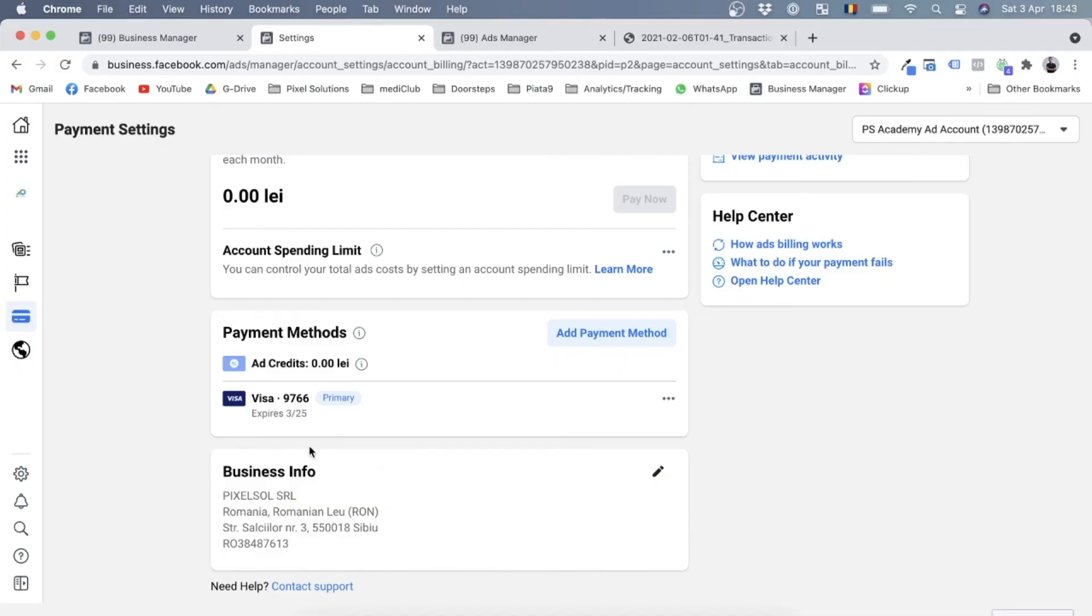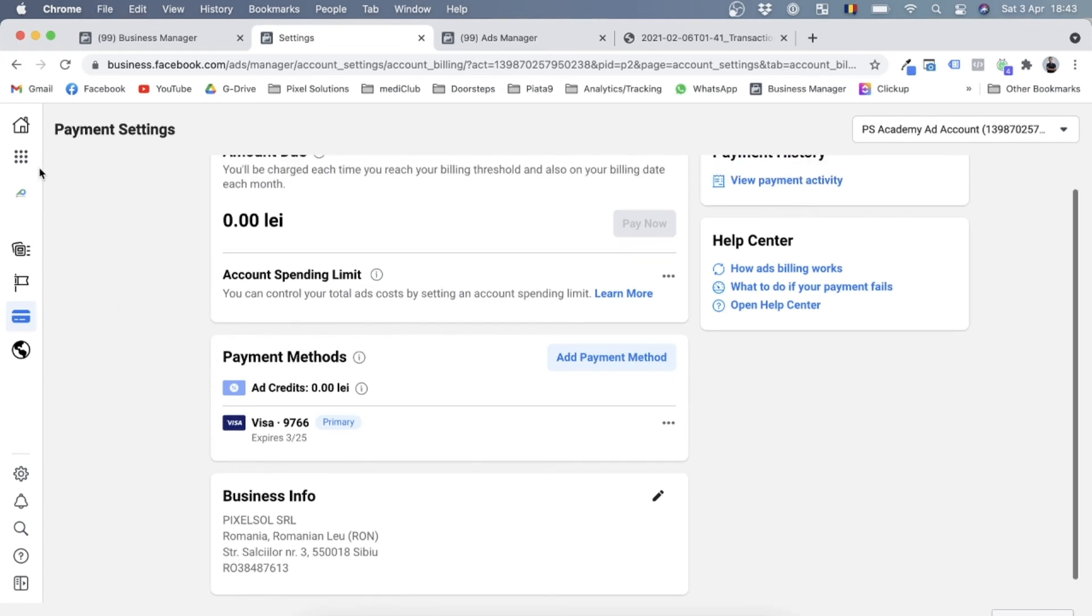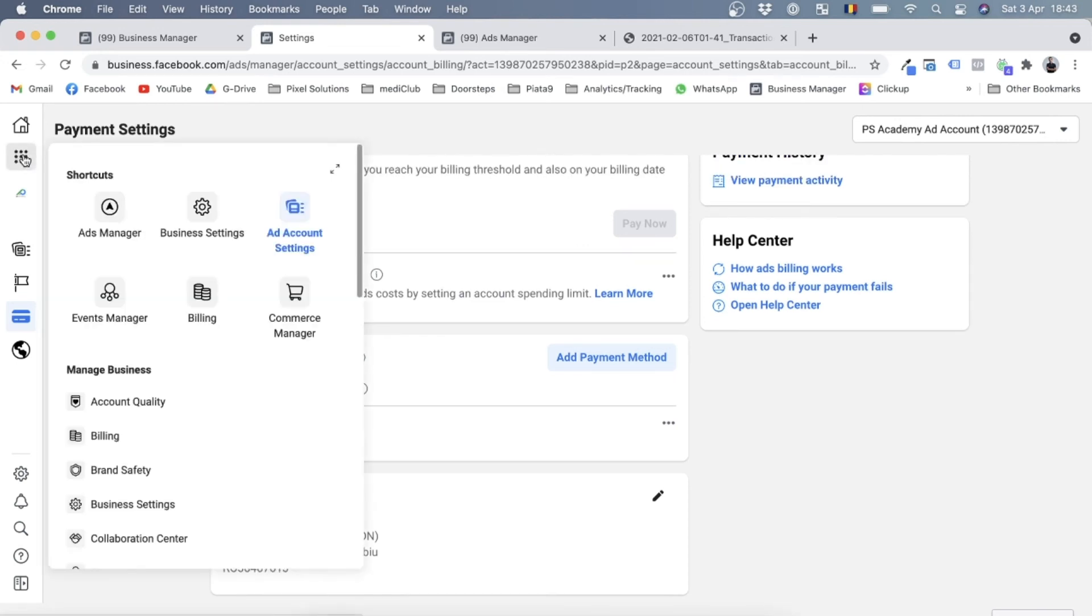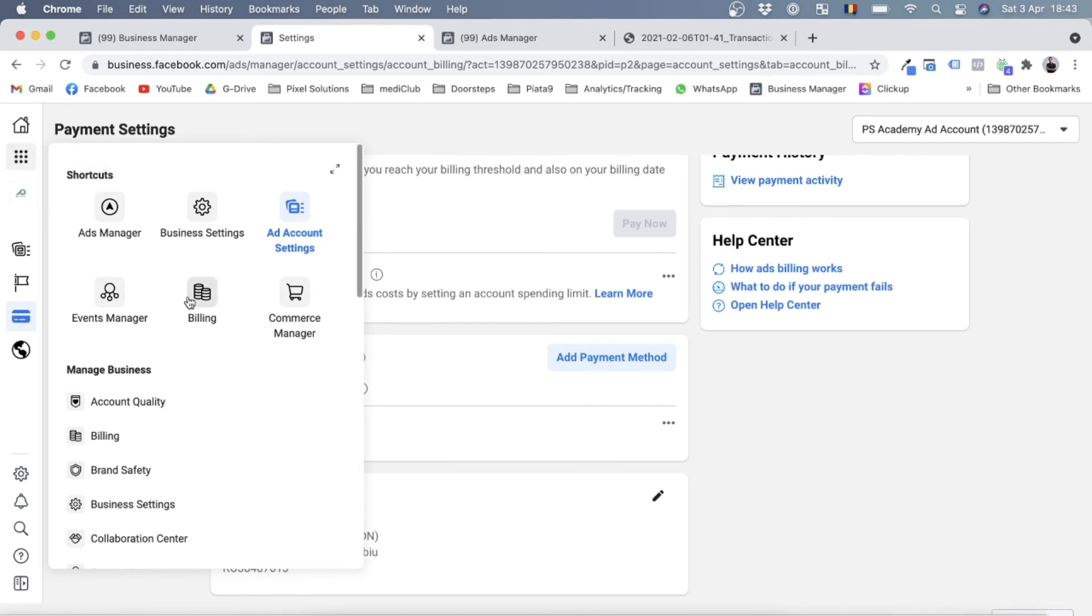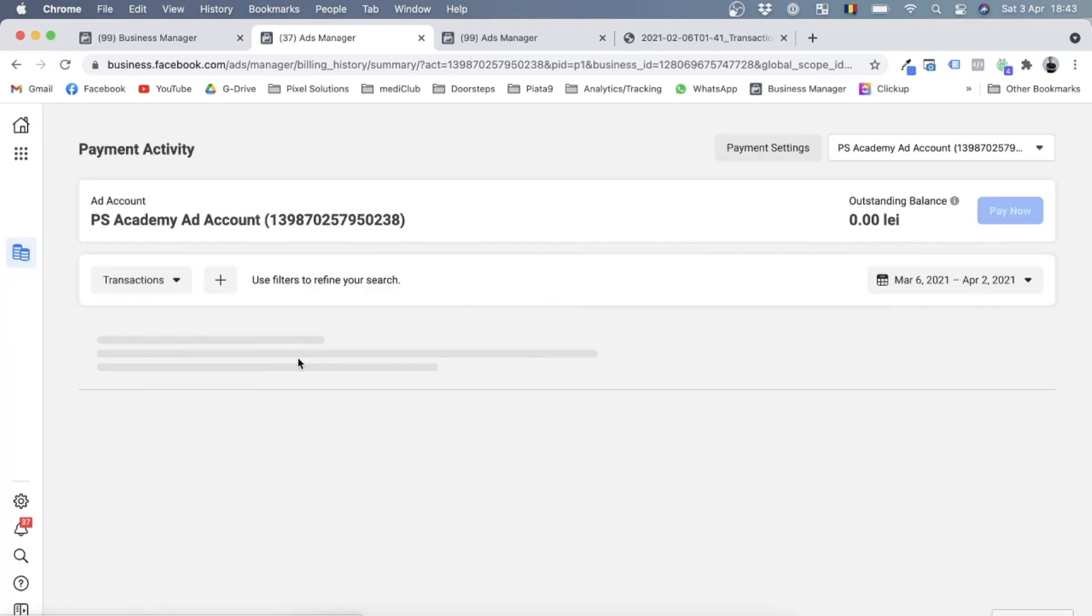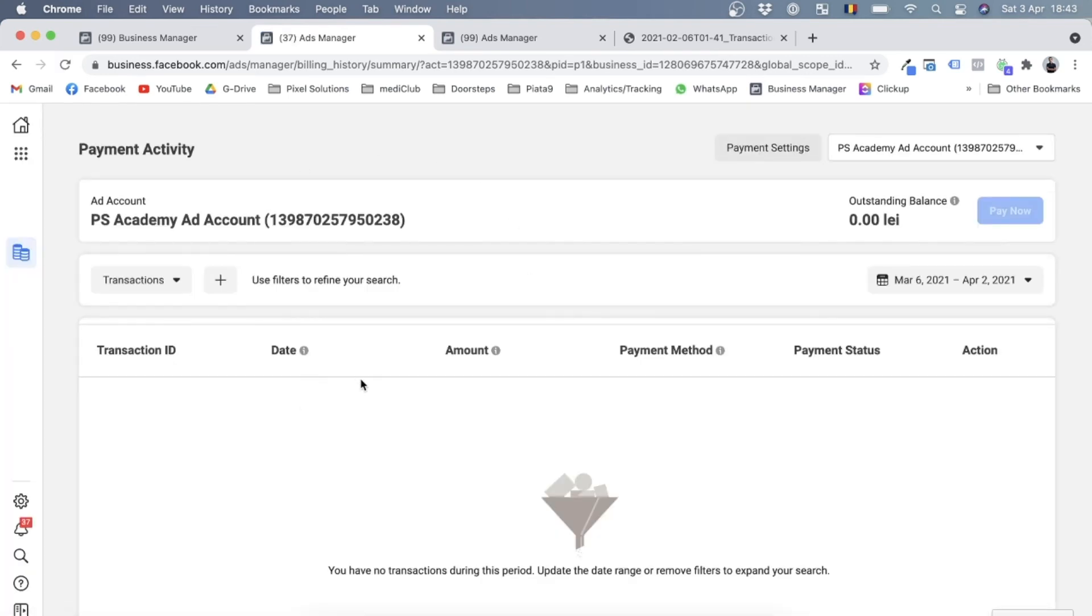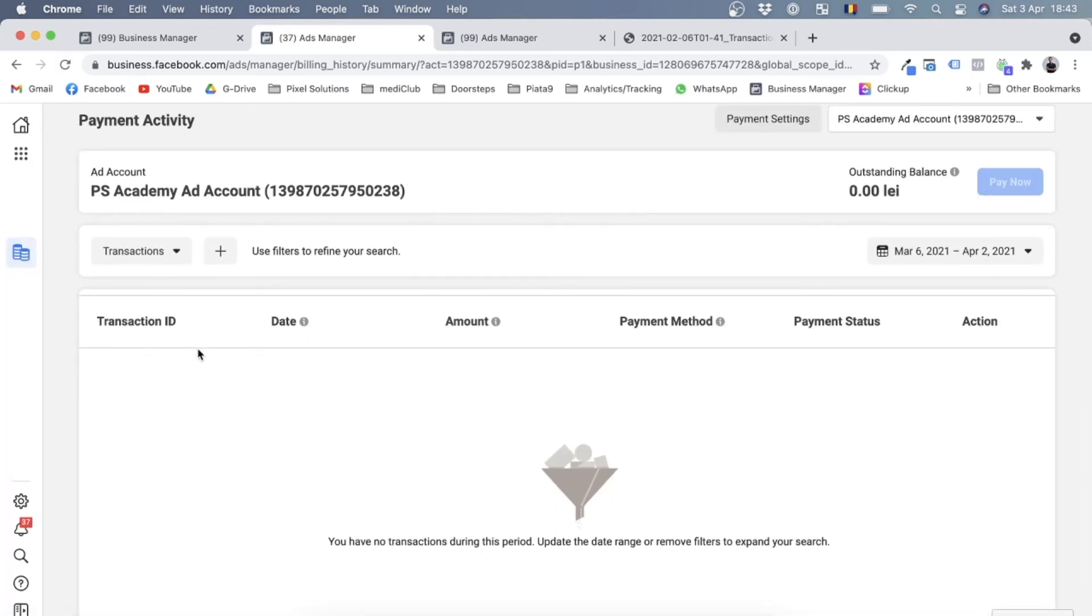Now let's actually go and see what invoices we have. So in order to do that, I'll just revert back to my ad account or simply click on business tools over here and go to the billing section.